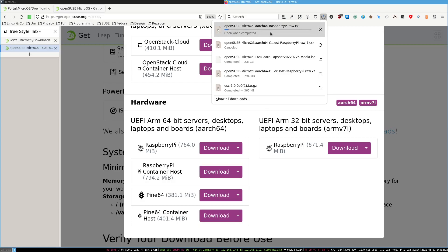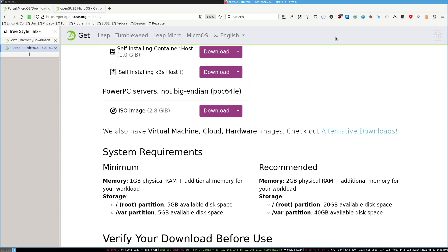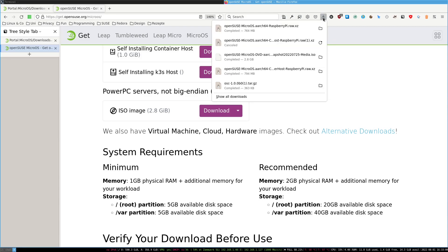Now we just have to wait a bit. Okay, so the image got downloaded, which is great. First step done.